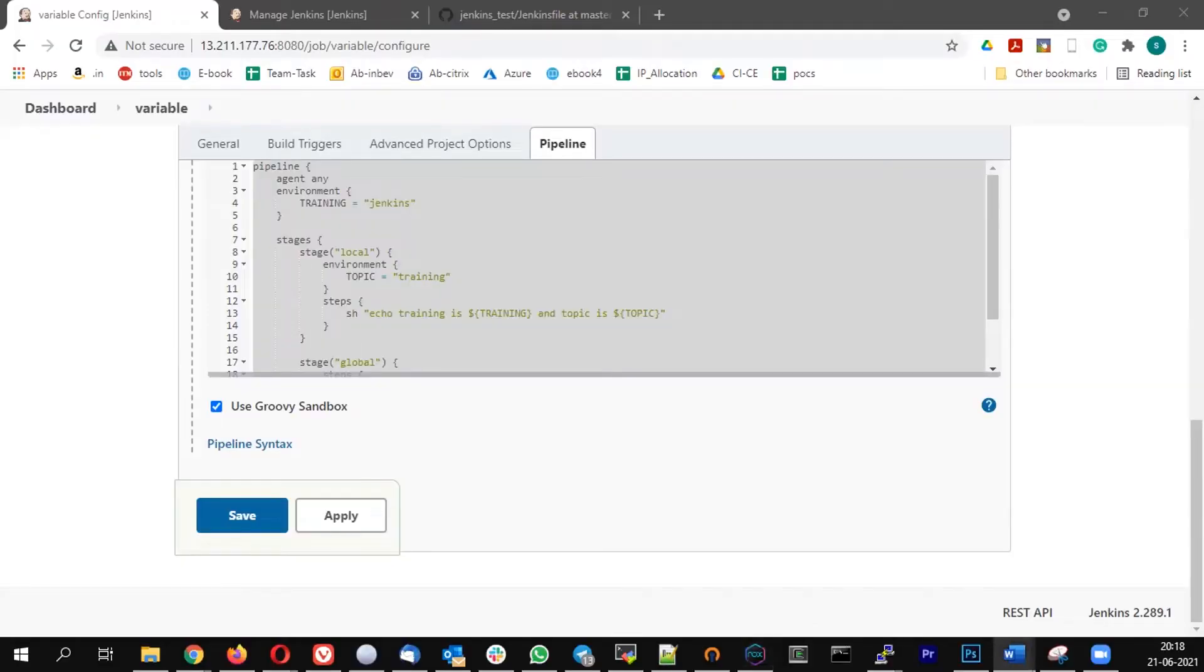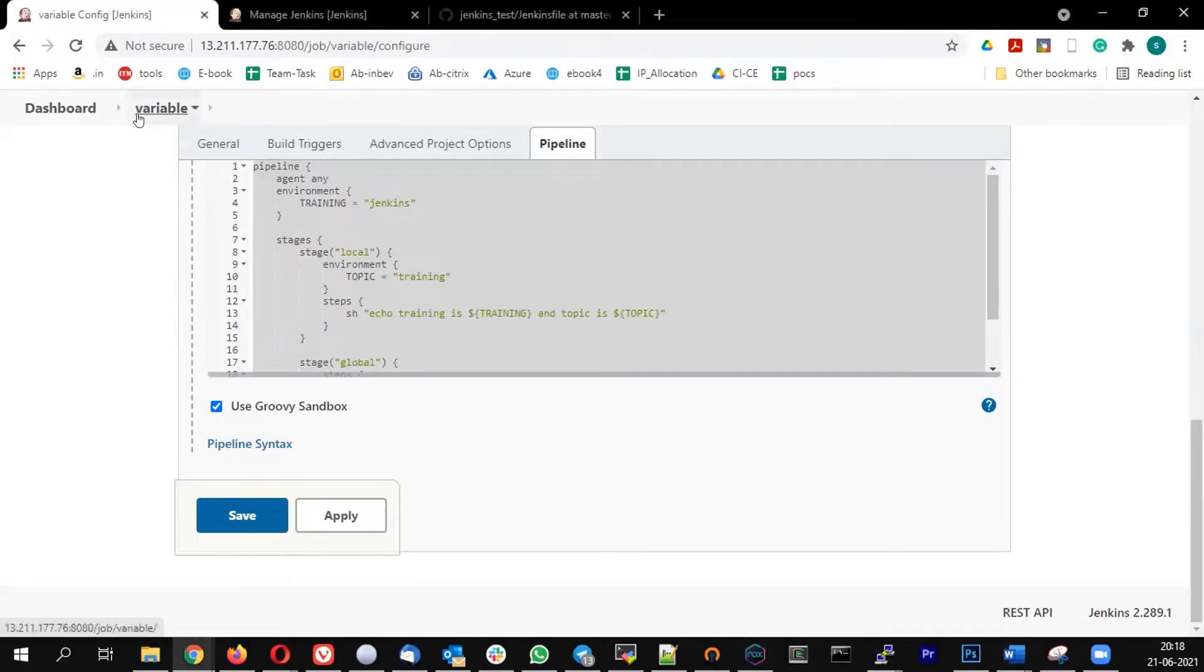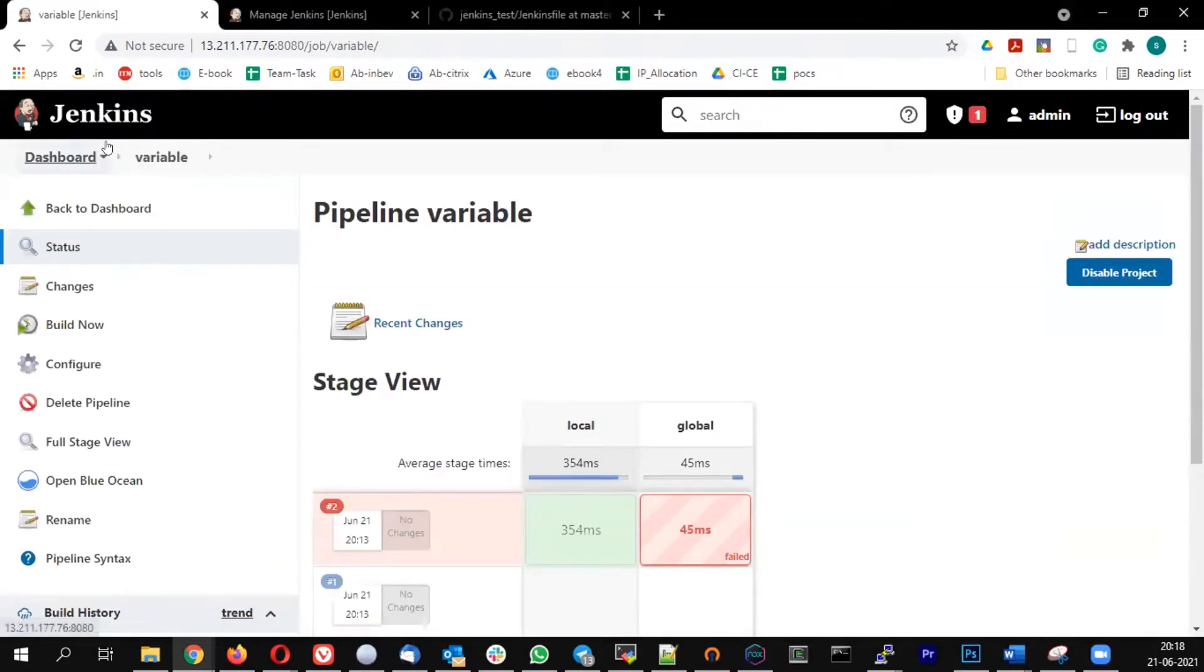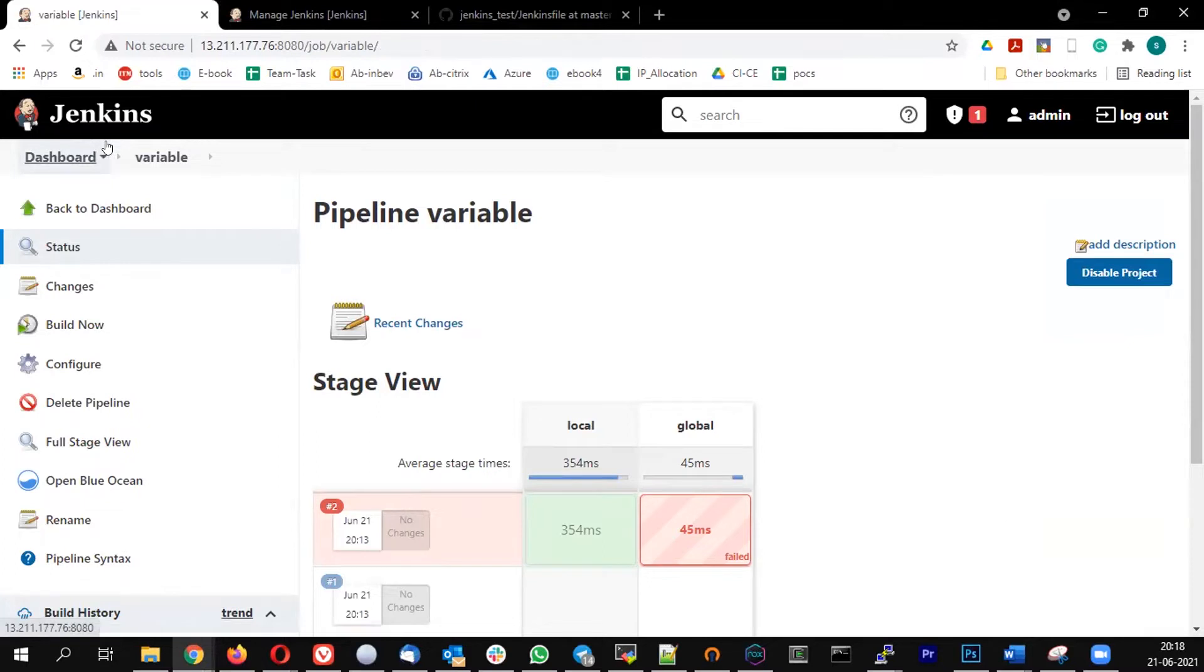The next concept in the pipeline is looping. In any programming language we may need to have a looping concept. How do I define an array and run it on a loop? How do I achieve looping concept in Jenkins pipeline? Let's do that.